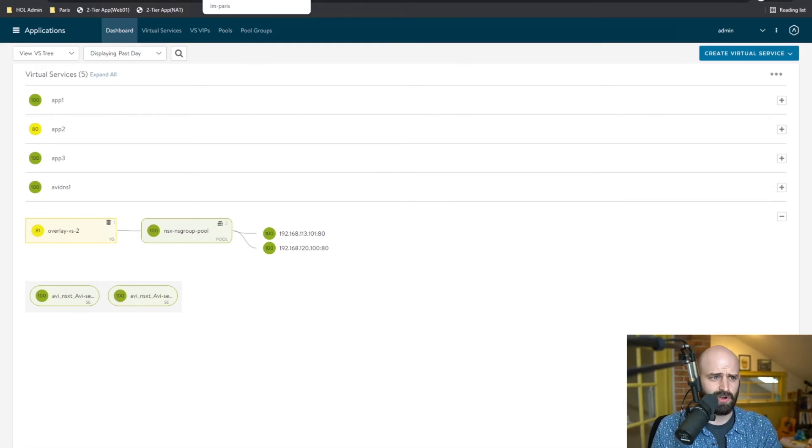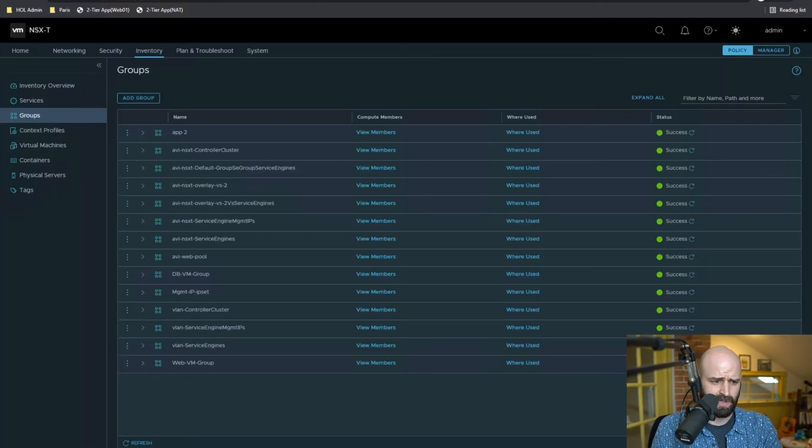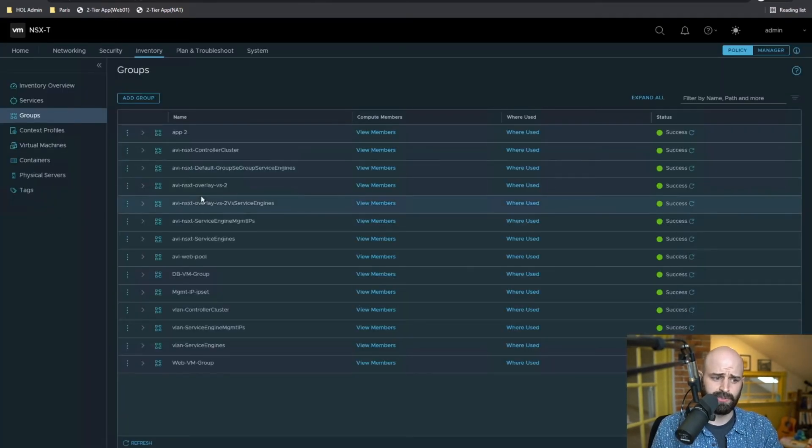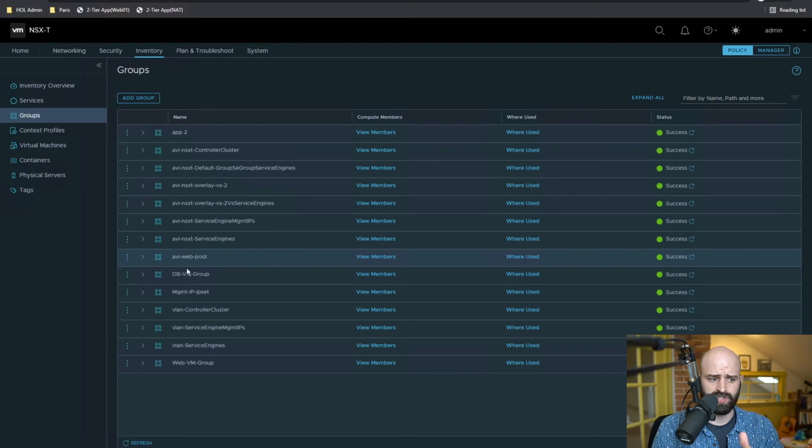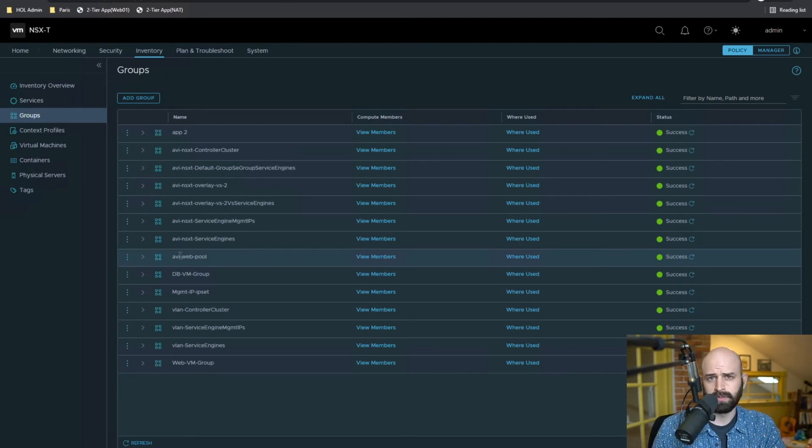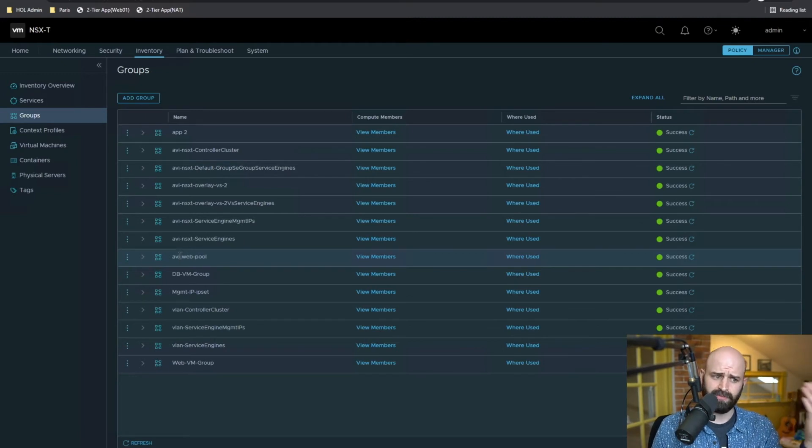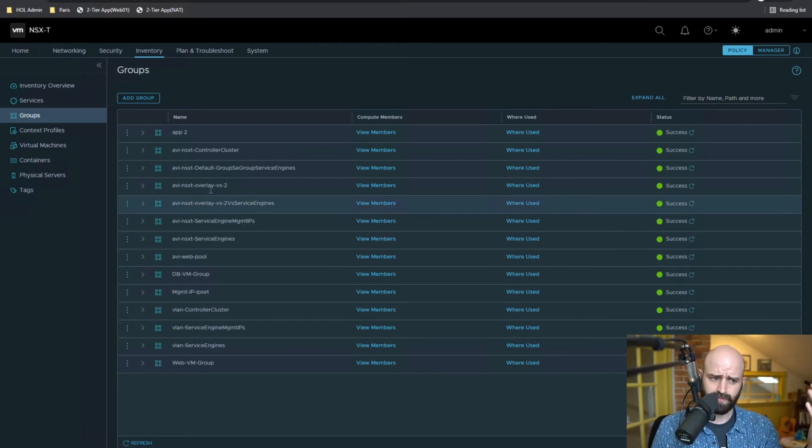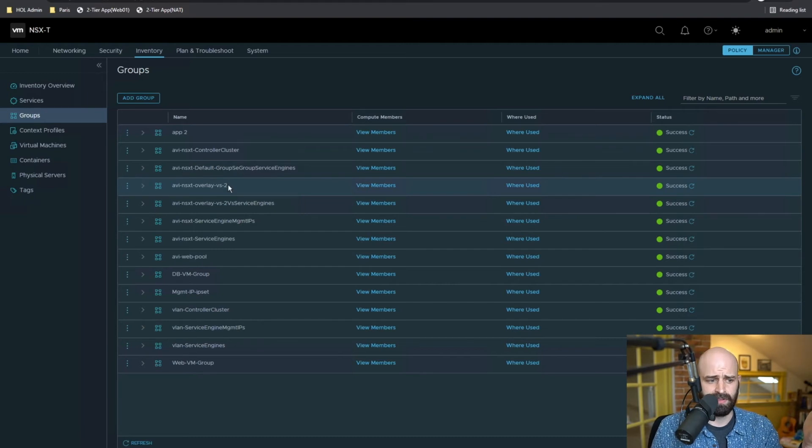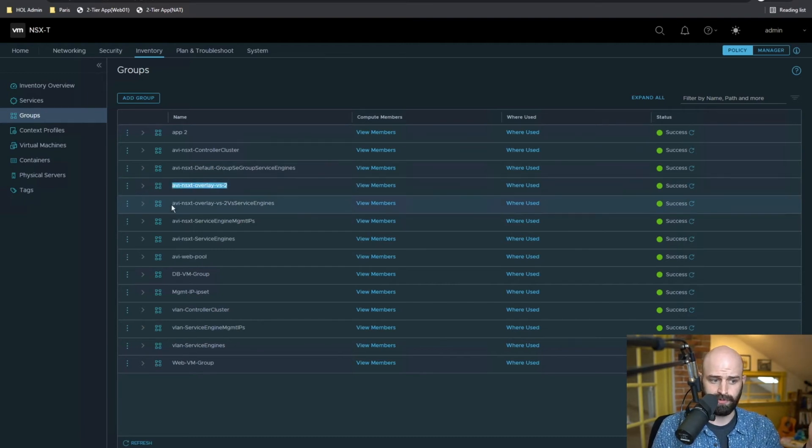Well, if I go over to NSX, what you're going to see is not only do we track the actual pool group that I have configured here and allow you to select that as the pool member in Avi. But whenever you create a virtual service, Avi will also automatically create new groups within NSX.